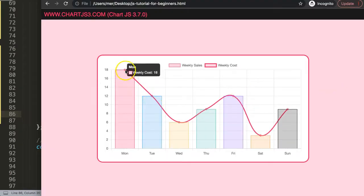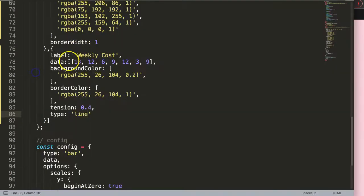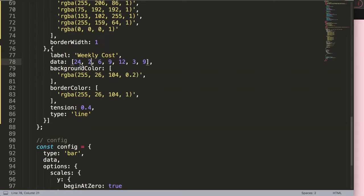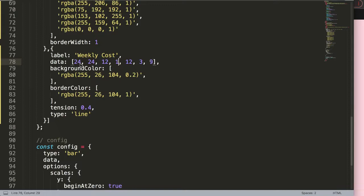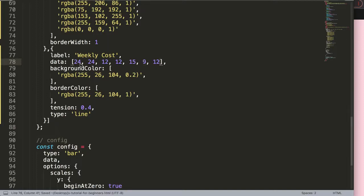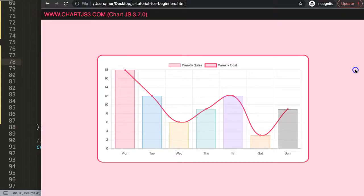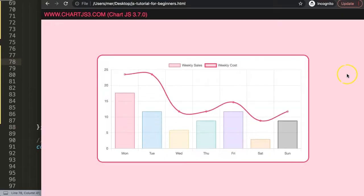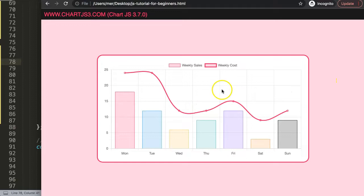Now I want to change some of these numbers. Let's say 24, 24, this is 12, 12 again, and then 15, 9, and 12. Save that, refresh. Now we have some differences here that looks beautiful.